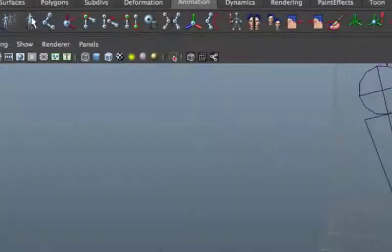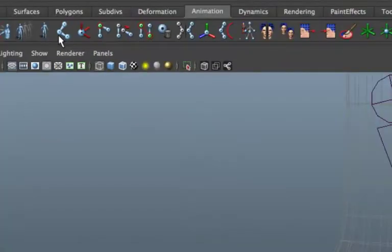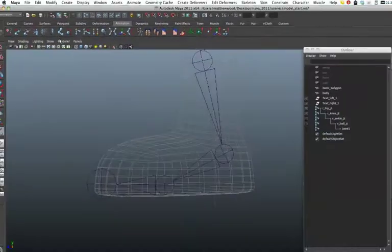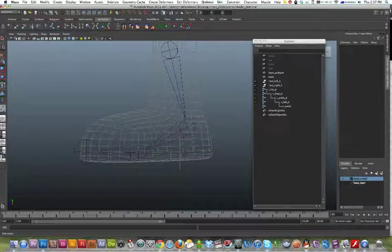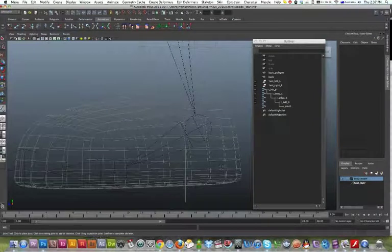We'll just make sure that you've got your joint tool selected, and then what you'll be doing is starting from the heel.